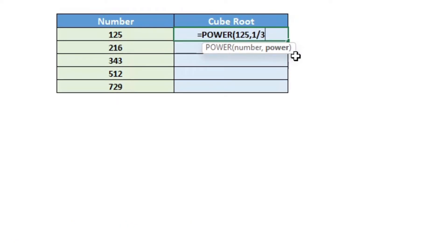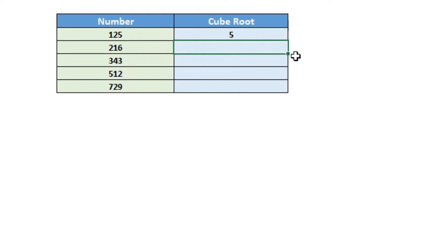as the power. Now I will close the bracket and hit enter. As you can see, the cube root has been calculated.